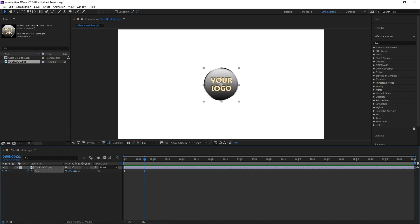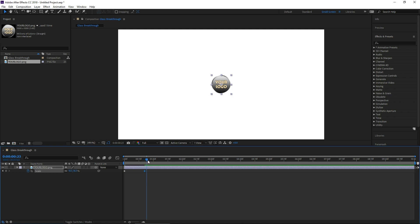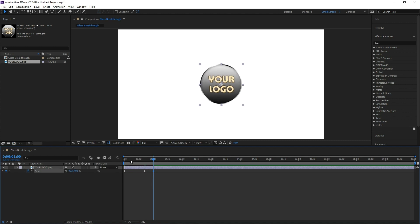Now let's bring it to a little bit before one second here and let's scale it down. This is your logo backing up, getting ready to hit. Then bring it to one second and let's scale it up bigger than we had it originally. This is how big it's going to be when it's hitting the glass. Make sure you remember what number that is — that way every time it hits the glass again, we can use that exact same scale number. Mine says 40.3, so I'm just going to round that to 40.